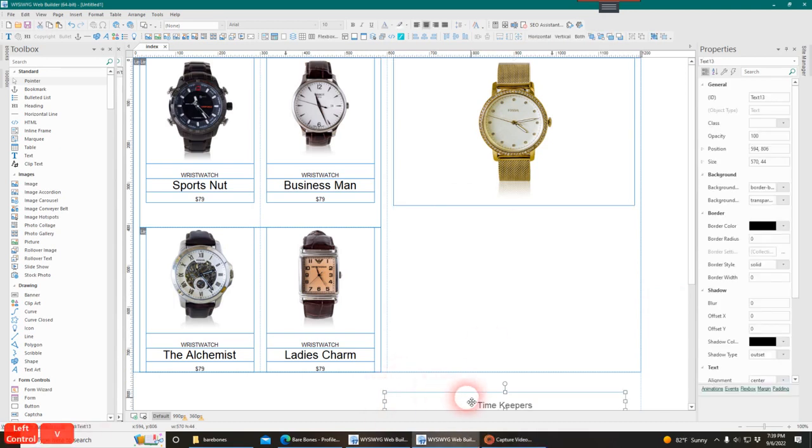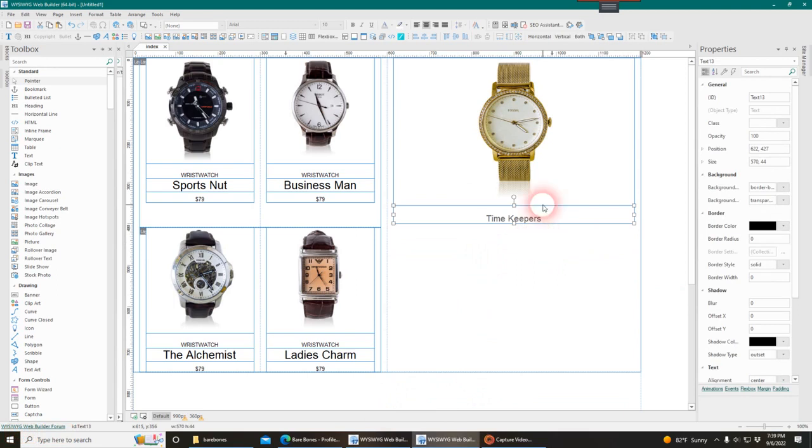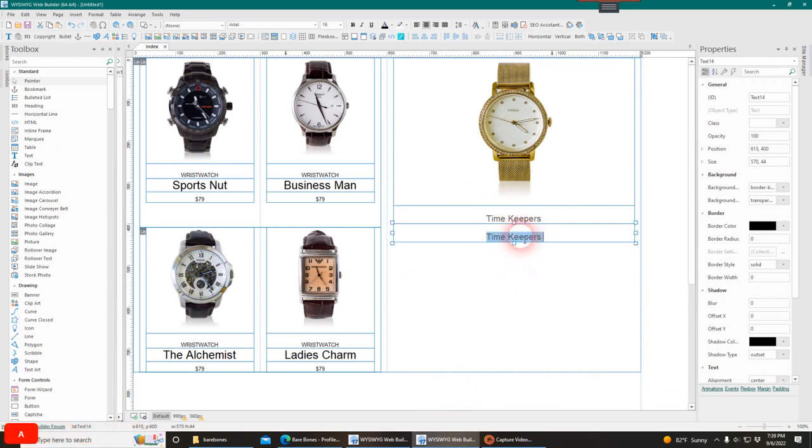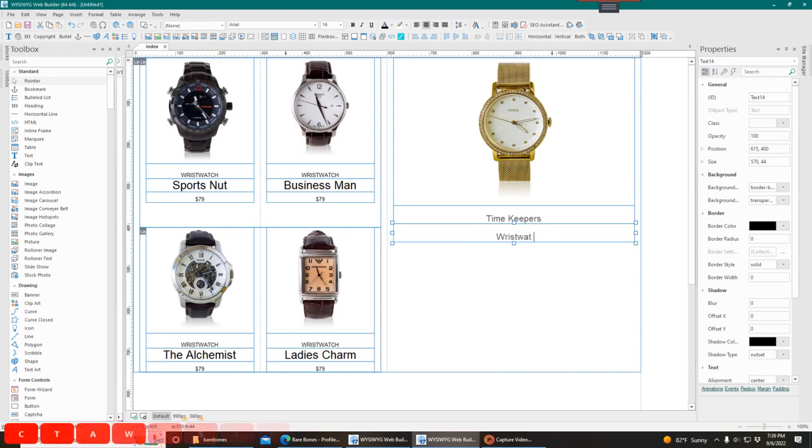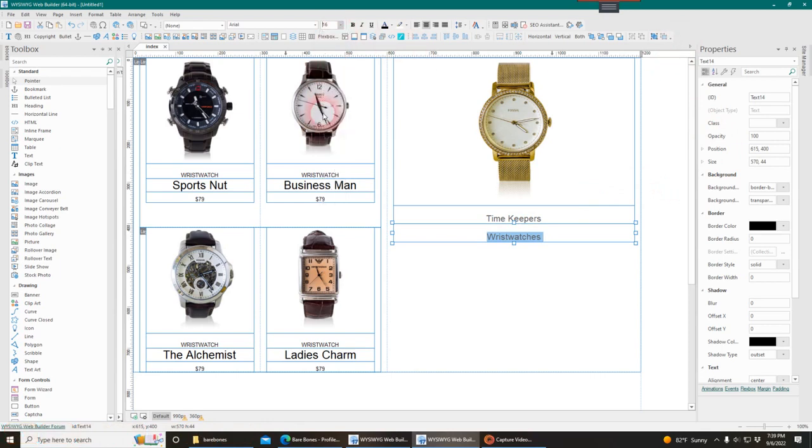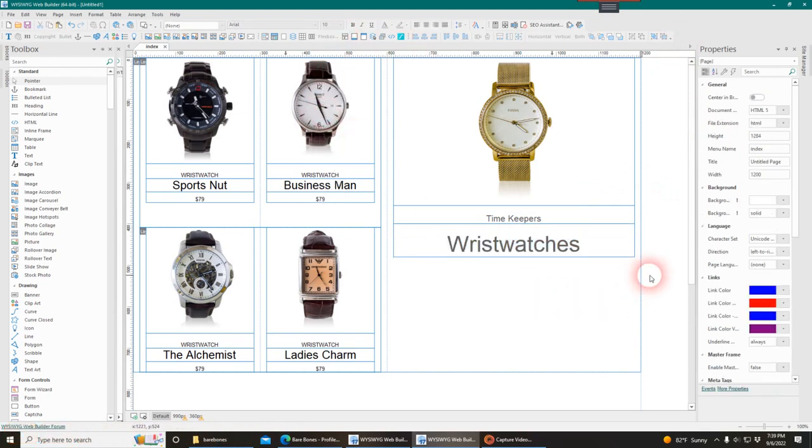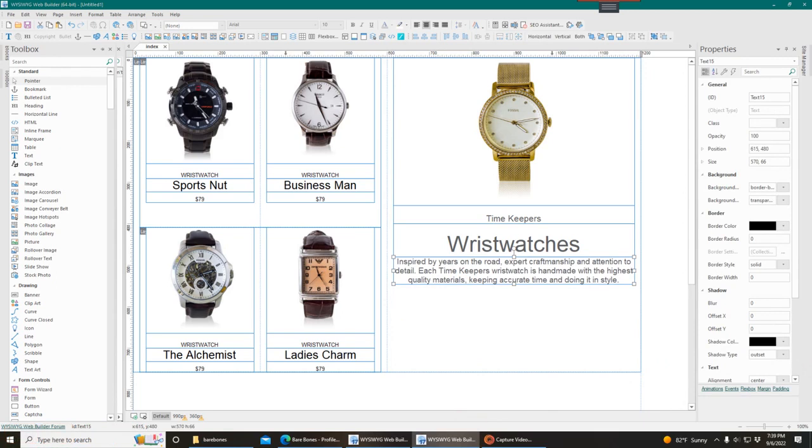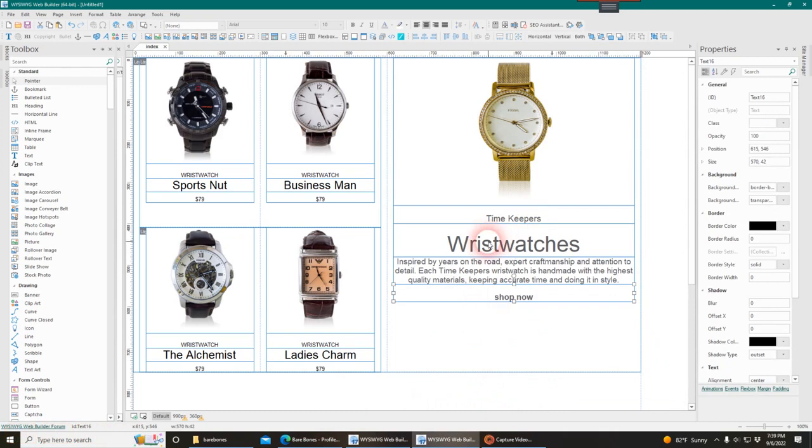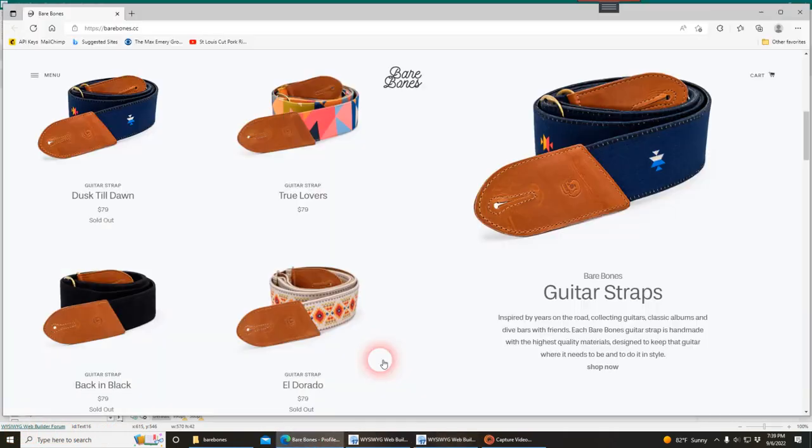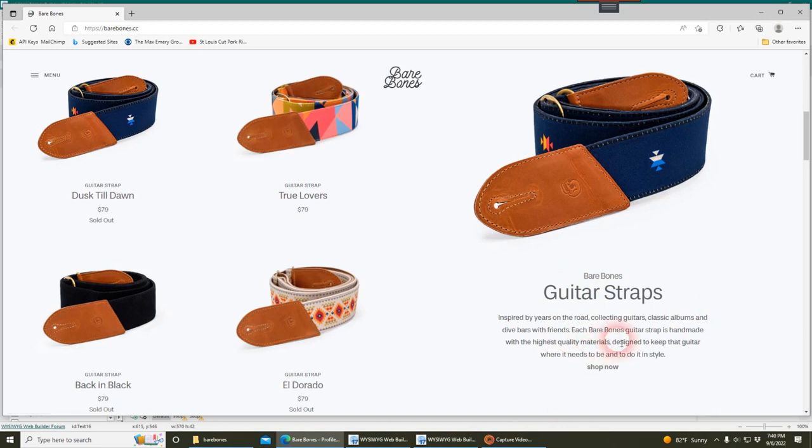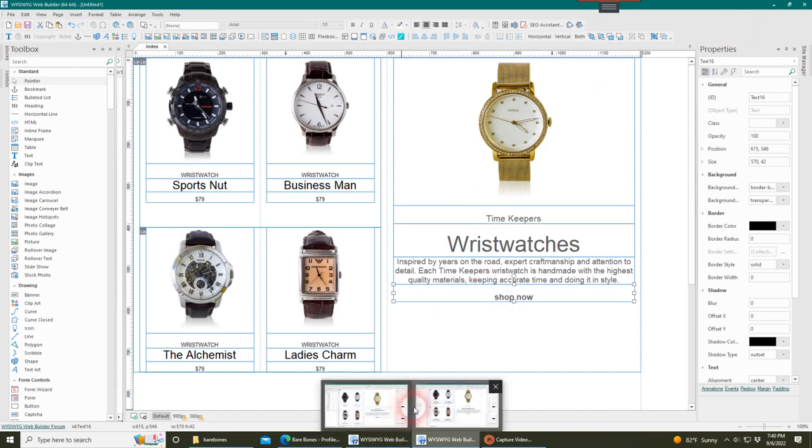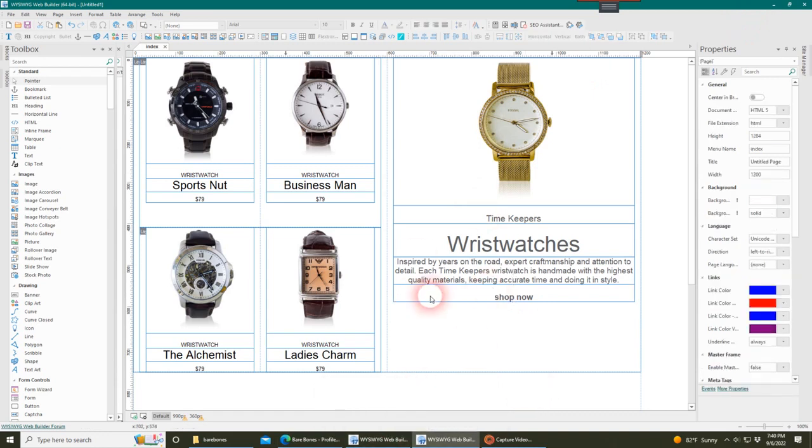We're going to add some text below that. Let's add our text. I'm going to call this Time Keepers. We'll call this Wristwatches and make that a little extra big. I've got some text that I've already created - I'm just going to copy it to save time. This is basically to emulate what we have over here: a little title, what it is, a little text below it. We have the basic layout here.